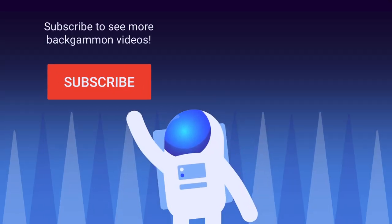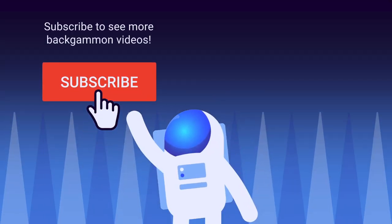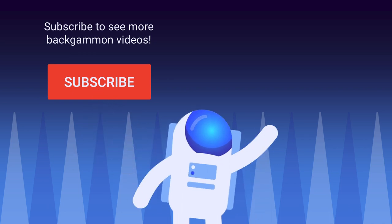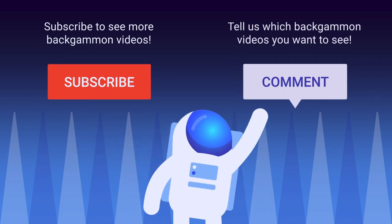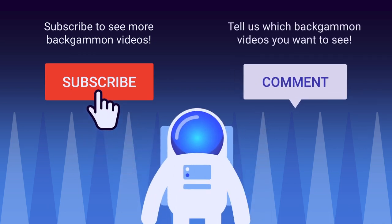Subscribe to see more Backgammon videos. Tell us which Backgammon videos you want to see.